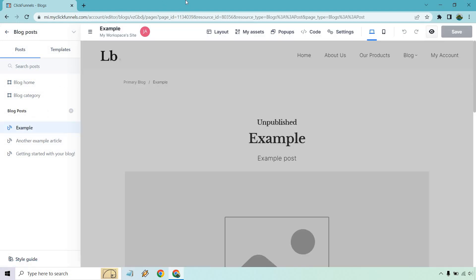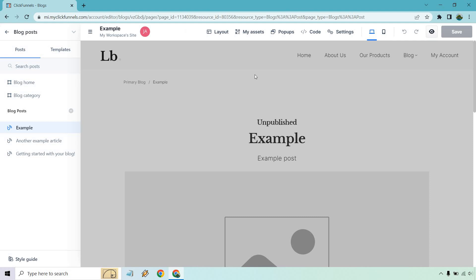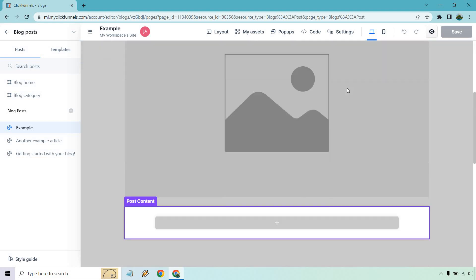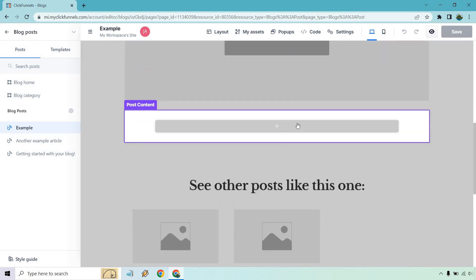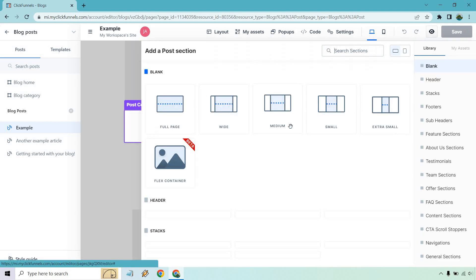You'll notice a lot of it's going to be gray, and it should be that way because a lot of this is going to be uneditable. You'll notice that if you click it, it says only post content can be edited on this page. To edit surrounding content, edit the post template page. If you wanted to do that, you can do that right there. But I'm going to X off just to show you how you go about doing this.